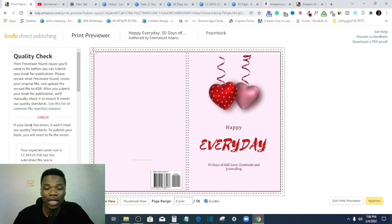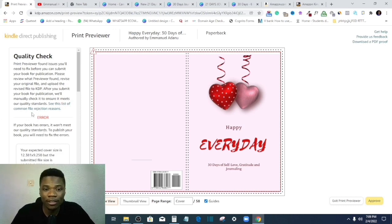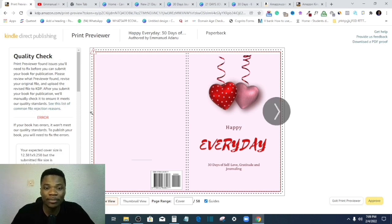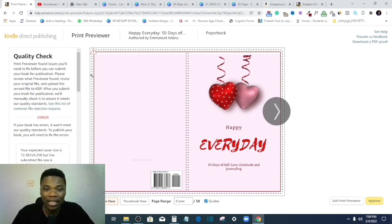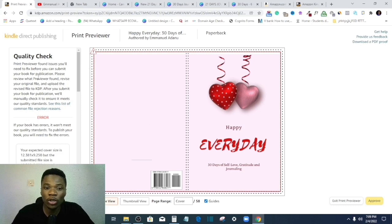Usually when you launch print previewer and you get an error message like this, what that means is part of your work is outside the printable segment of the book. And you know this is paperback and Amazon will have to print and deliver to the customers.